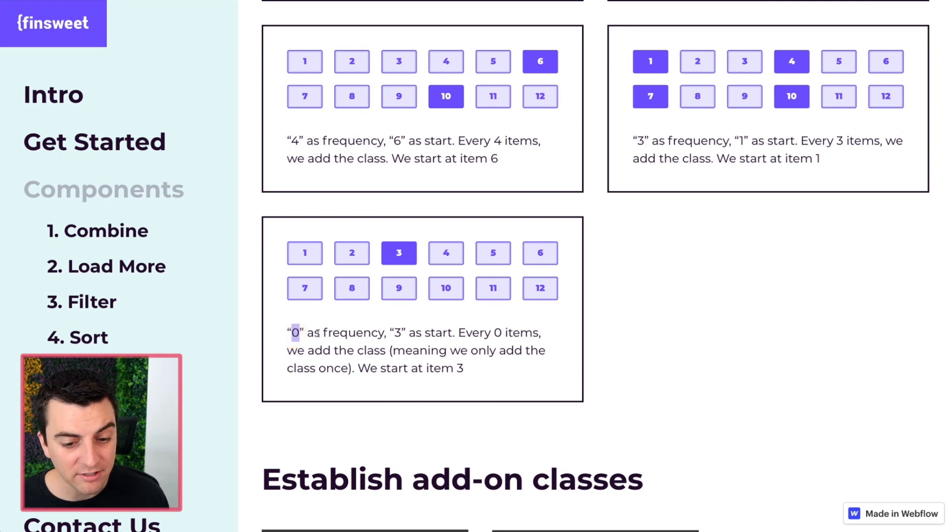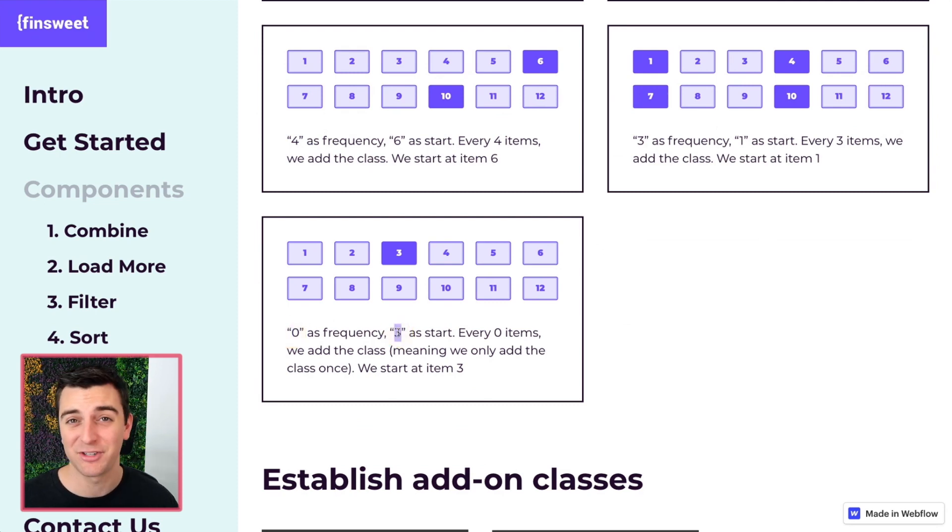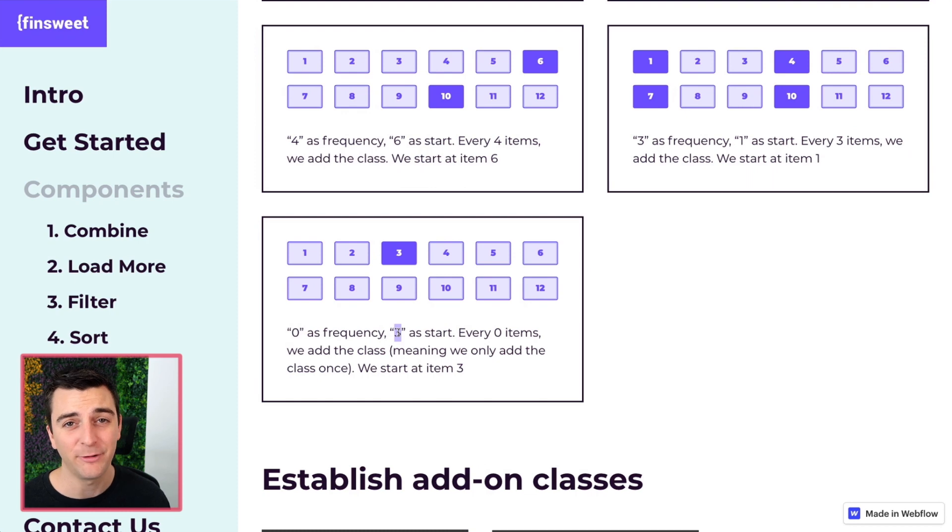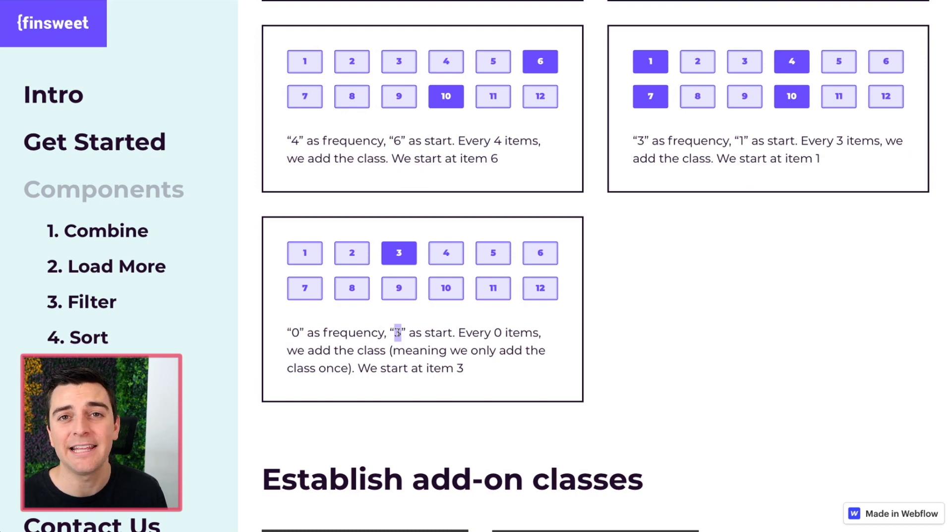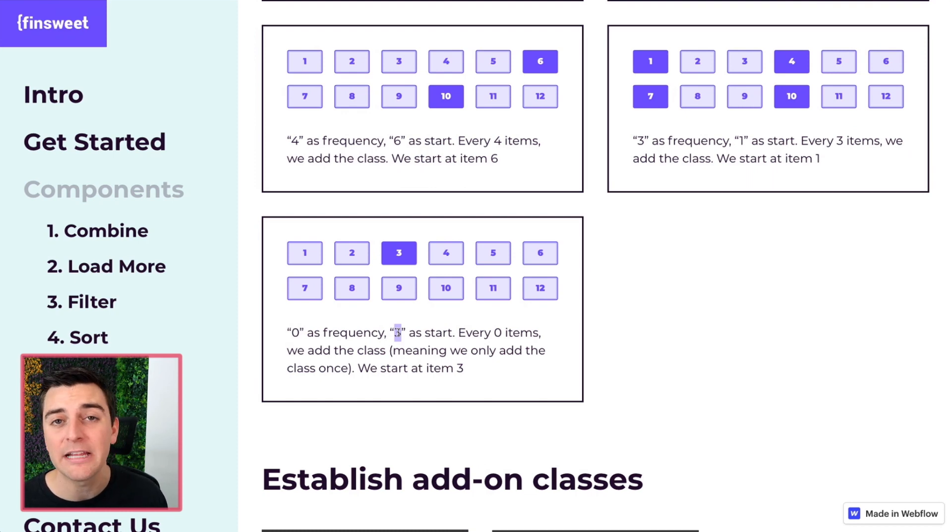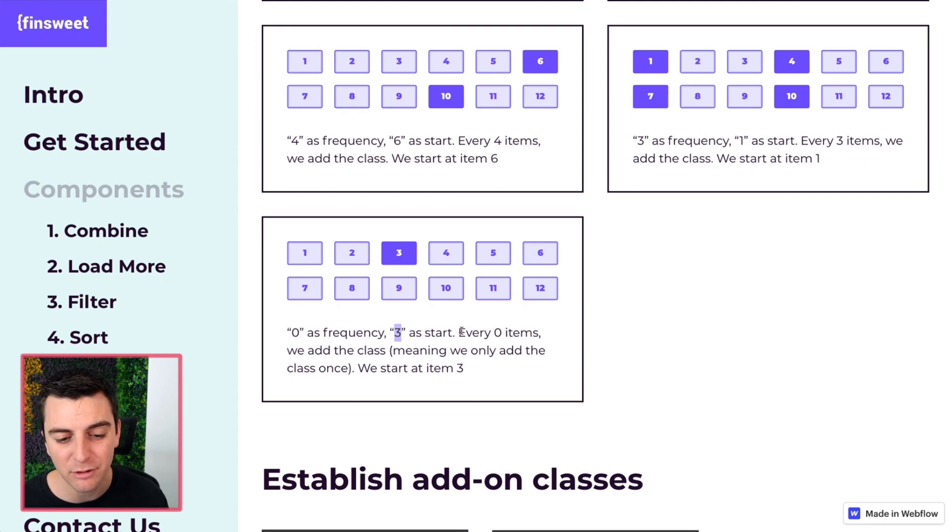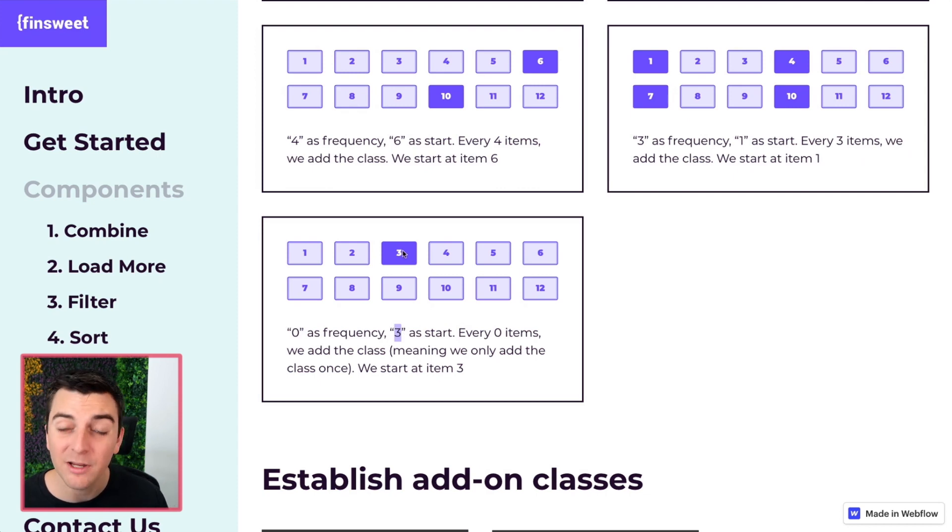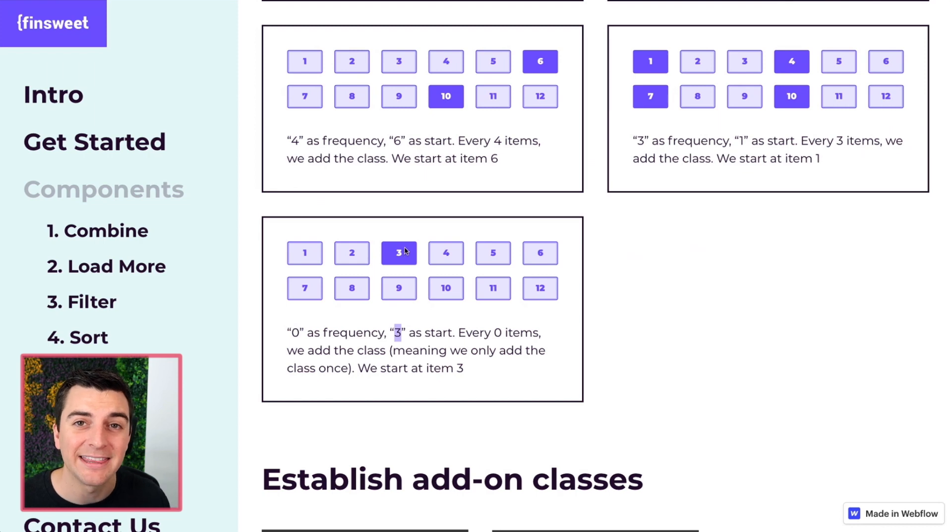Last one. Zero as a frequency and three as a start. Frequency of zero means it is not happening more than once. There is no frequency. It's just being applied to the third item. We start at three. We apply the classes and that's it.